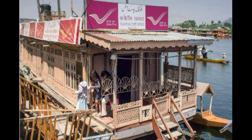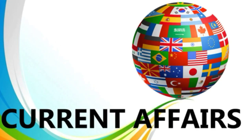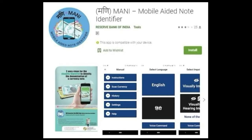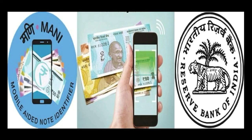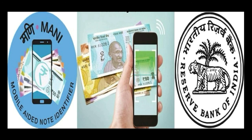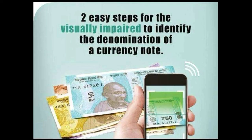Now the current affairs segment: today's topic is the app MANI — Mobile Aided Note Identifier — to help visually challenged people identify currency notes. The Reserve Bank of India has launched this mobile app. Visually challenged people can identify the denominations of a currency note using MANI. This application also works offline once installed. It scans currency notes using the phone camera and gives audio output in Hindi and English. This app does not authenticate a note as genuine or counterfeit, but overall it is going to be a very helpful app for visually challenged people.